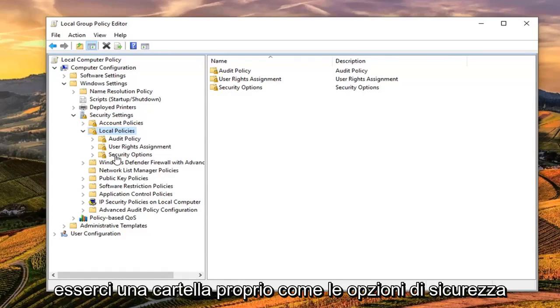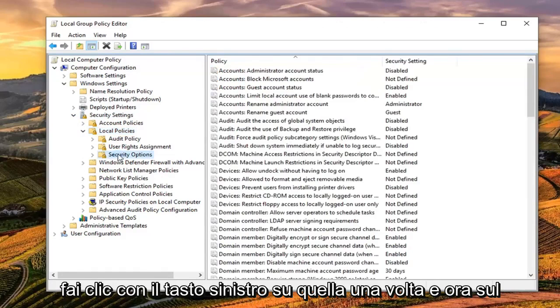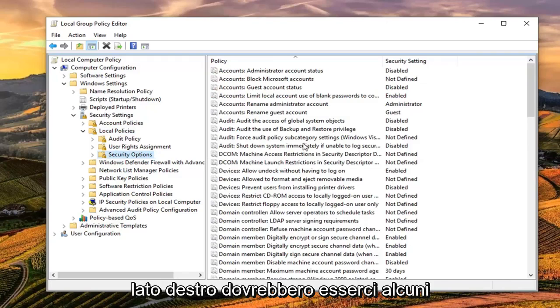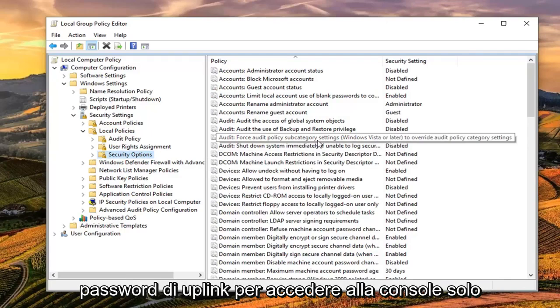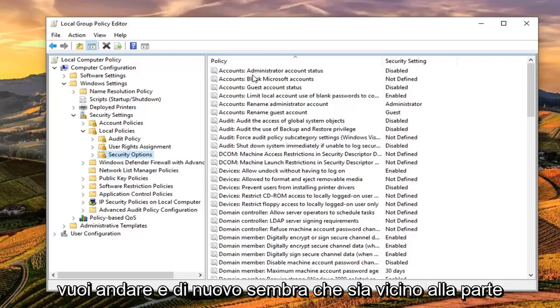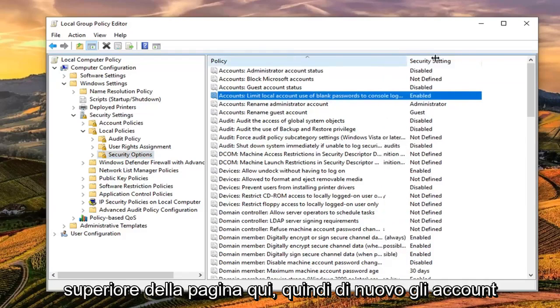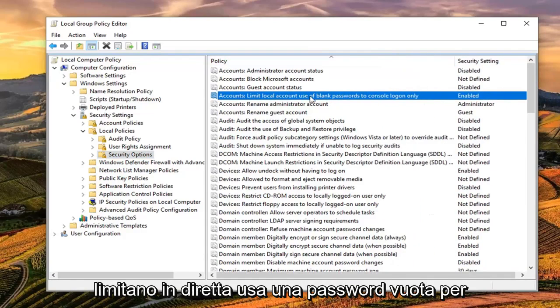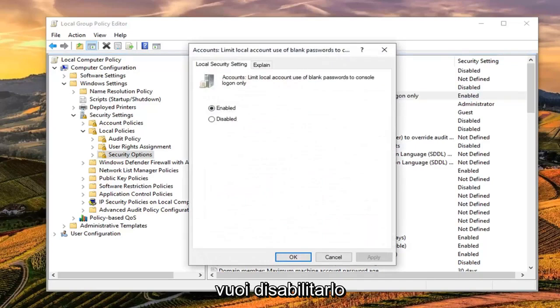Now there should be a folder that says Security Options. Left click on that one time. On the right side there should be something that says Accounts Limit Local Account Use of Blank Passwords to Console Logon Only. It's near the top of the page. Double click on that.